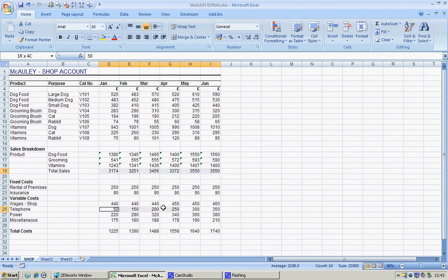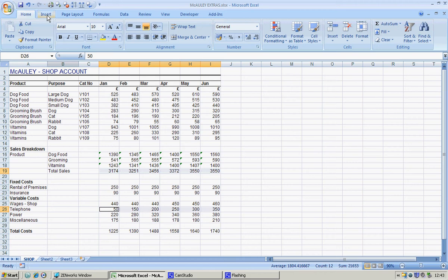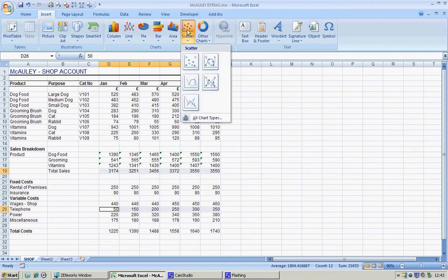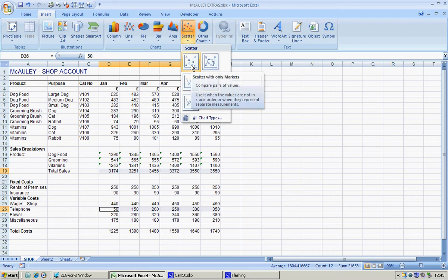Then what we're going to do in the insert tab—again it's taking a while, so just be patient, machine running very slowly—I'm going to insert a scatter diagram and choose the scatter with only markers.